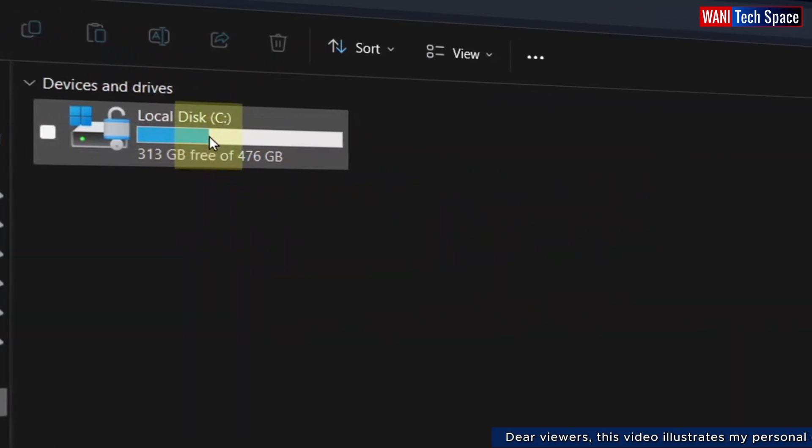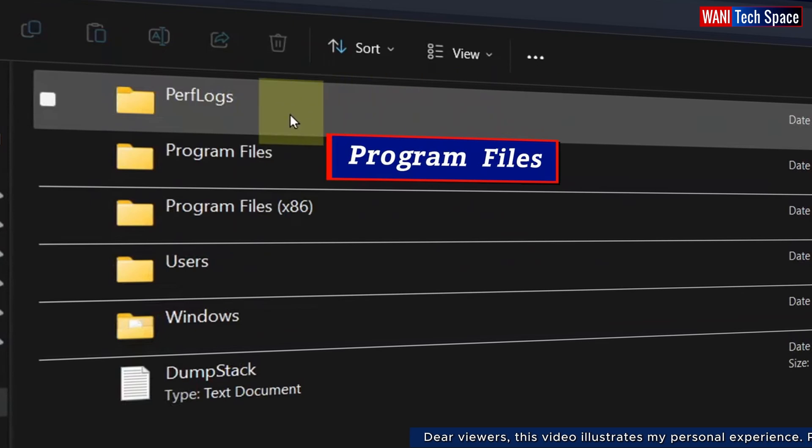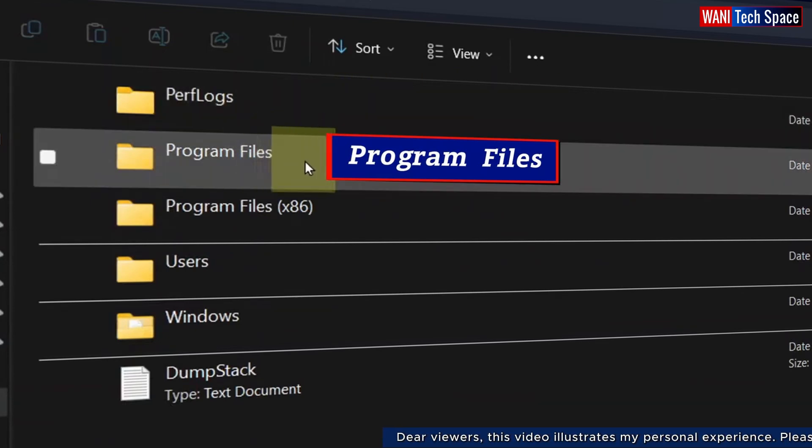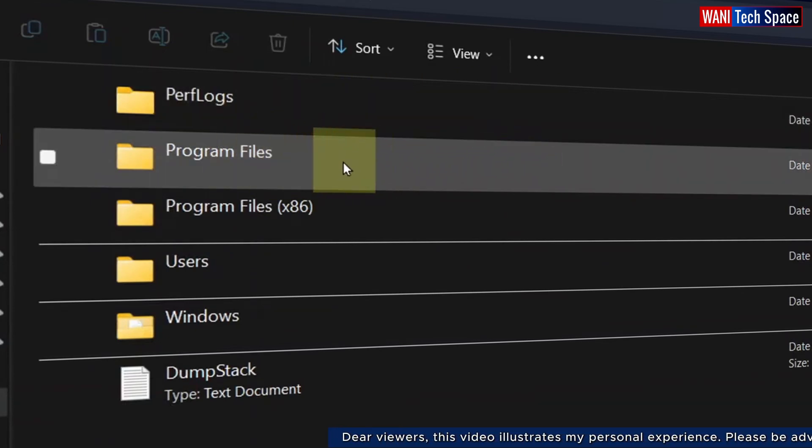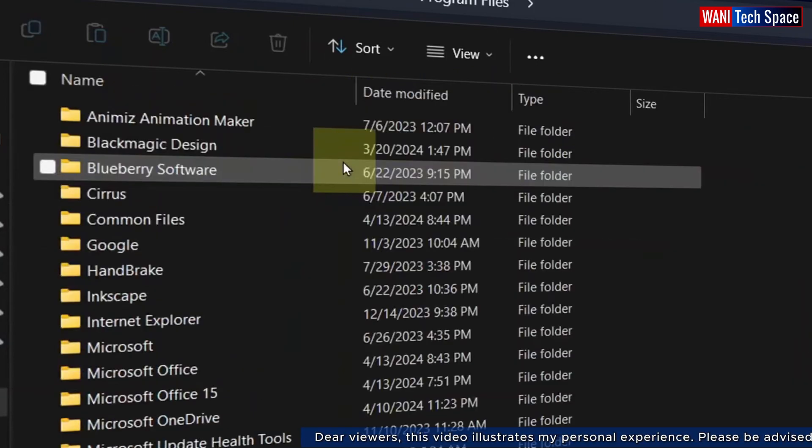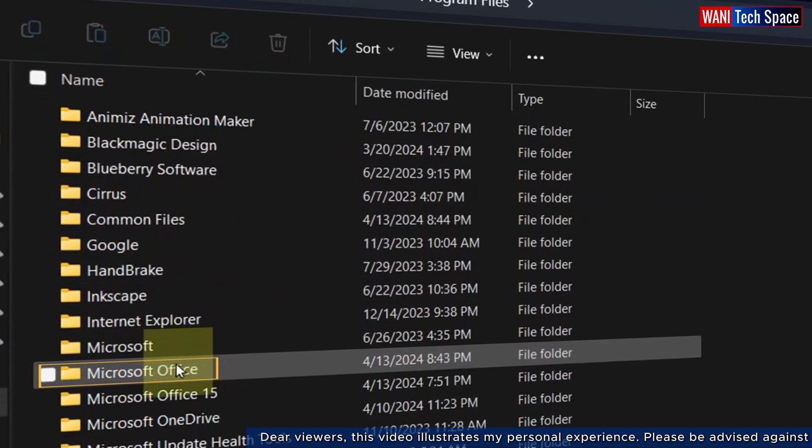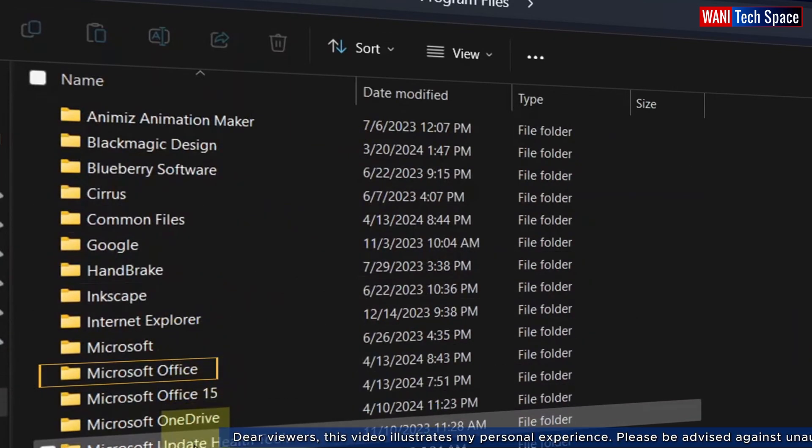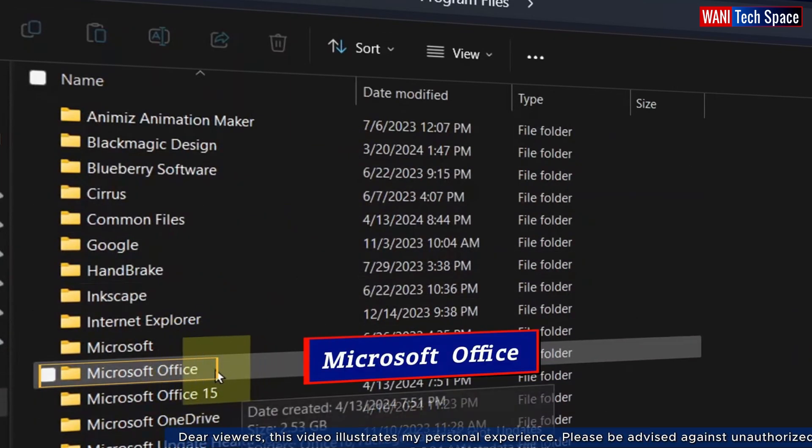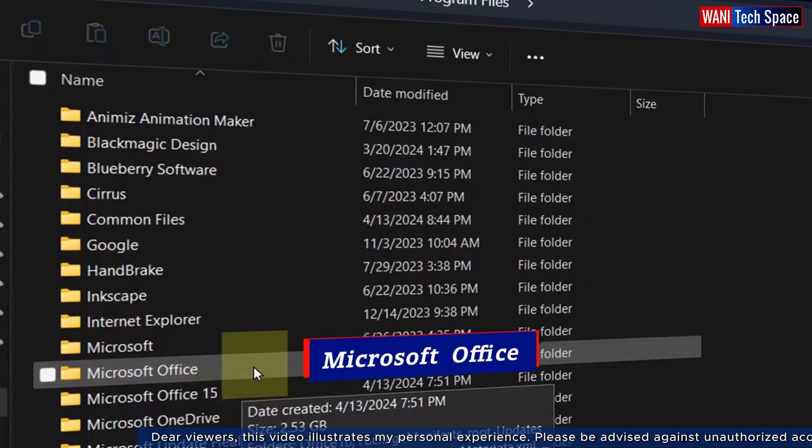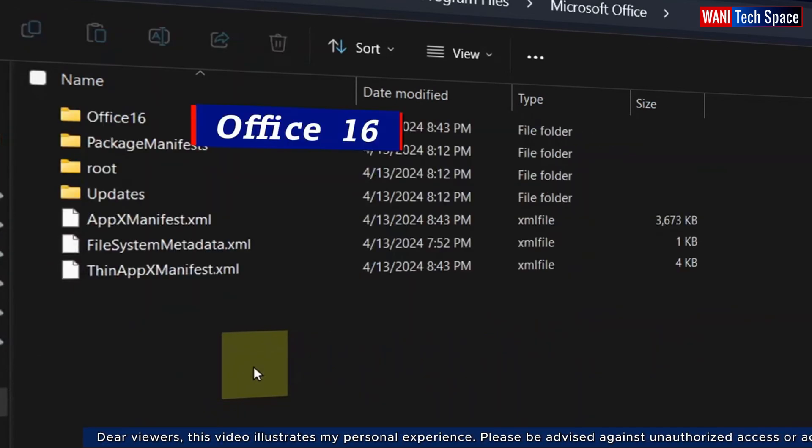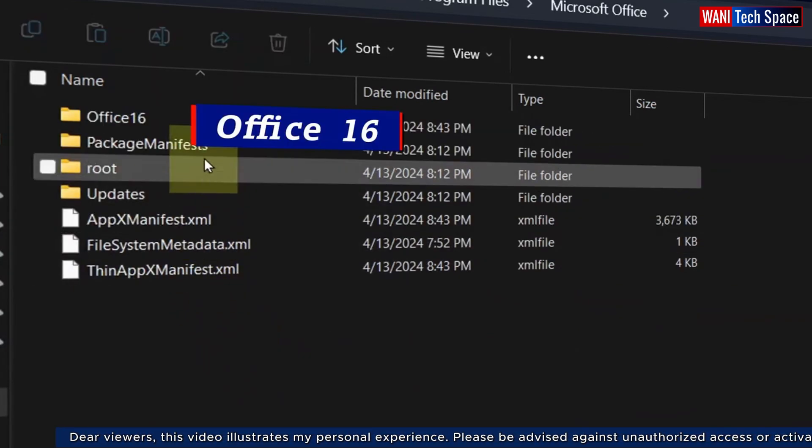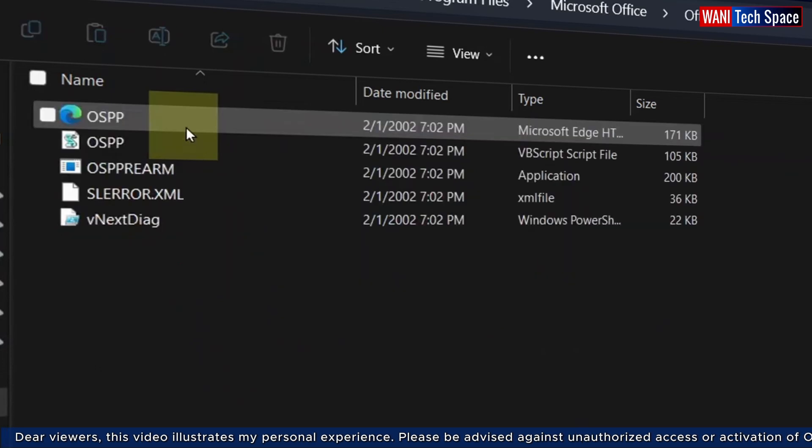It is usually in disk C for many people. I go to Program Files. In Program Files, I need to be careful because there are many Microsoft folders here. The one I need is the Microsoft Office folder. Inside Microsoft Office, I click to open Office 16 folder.